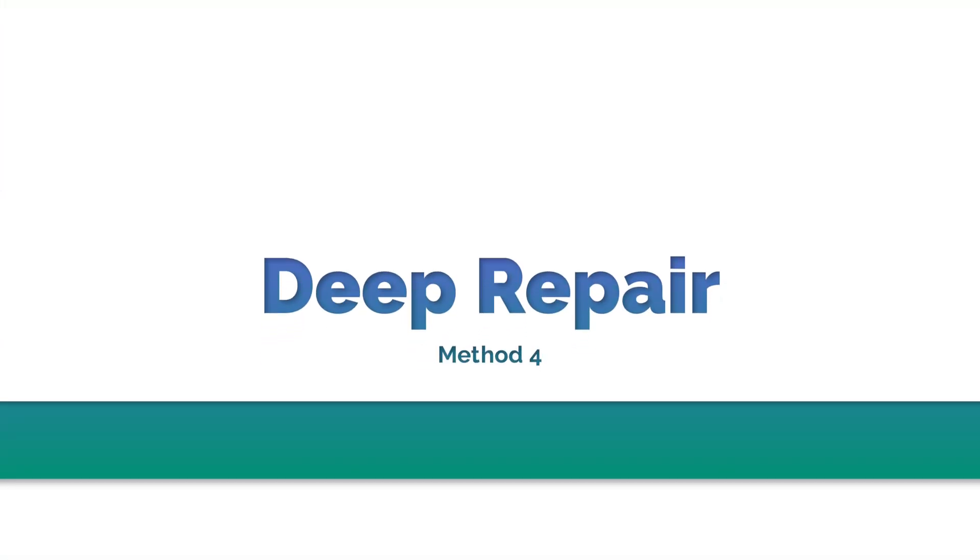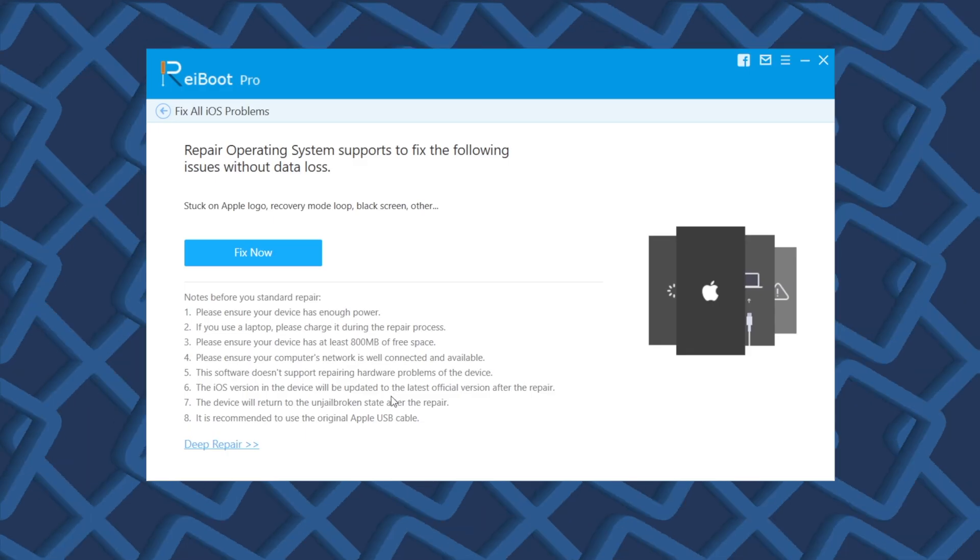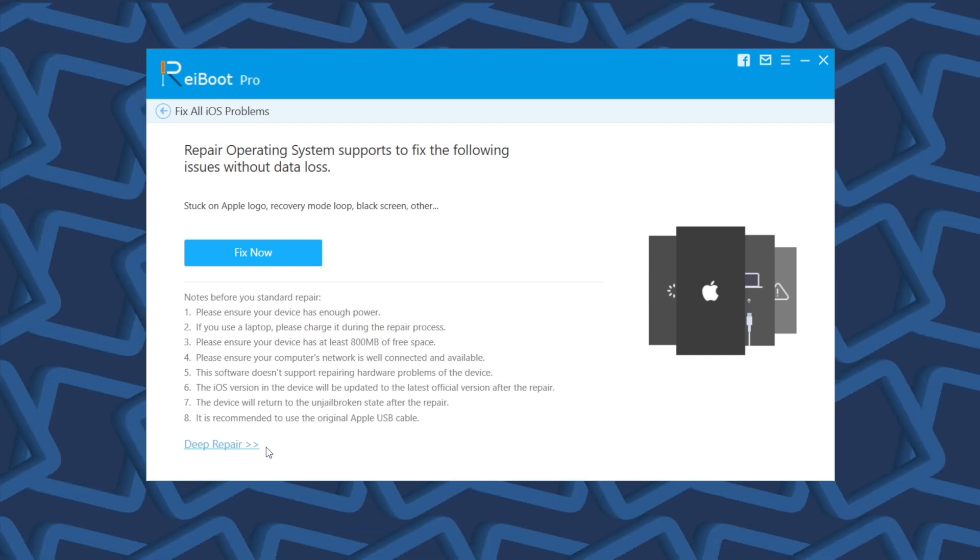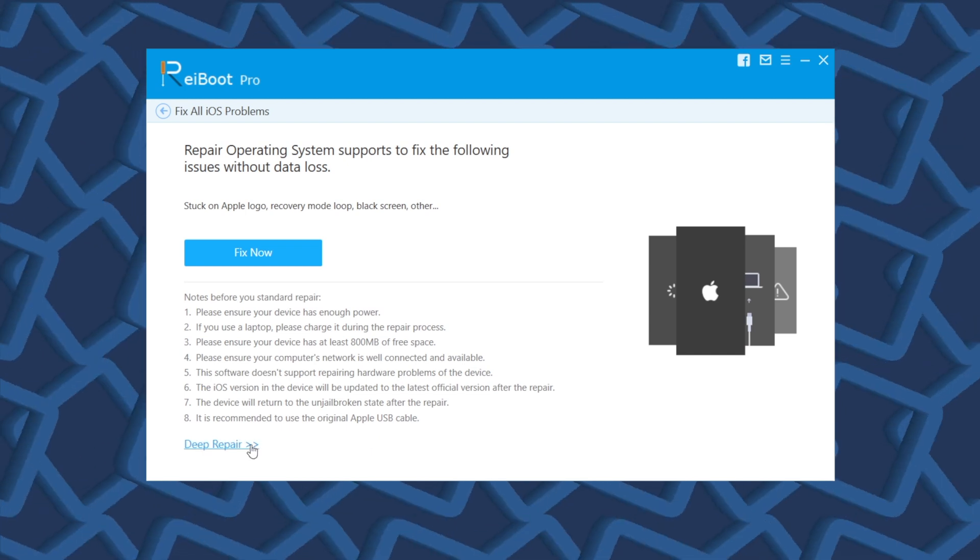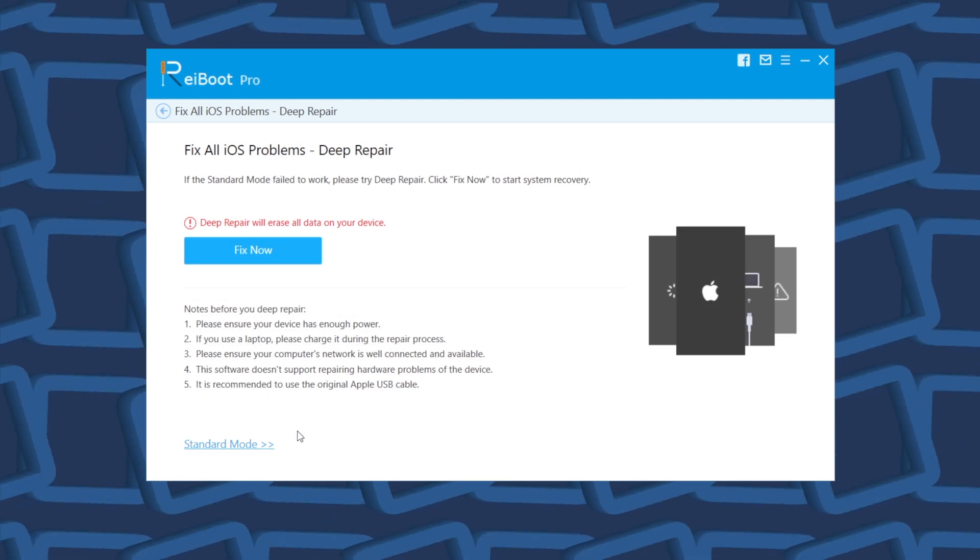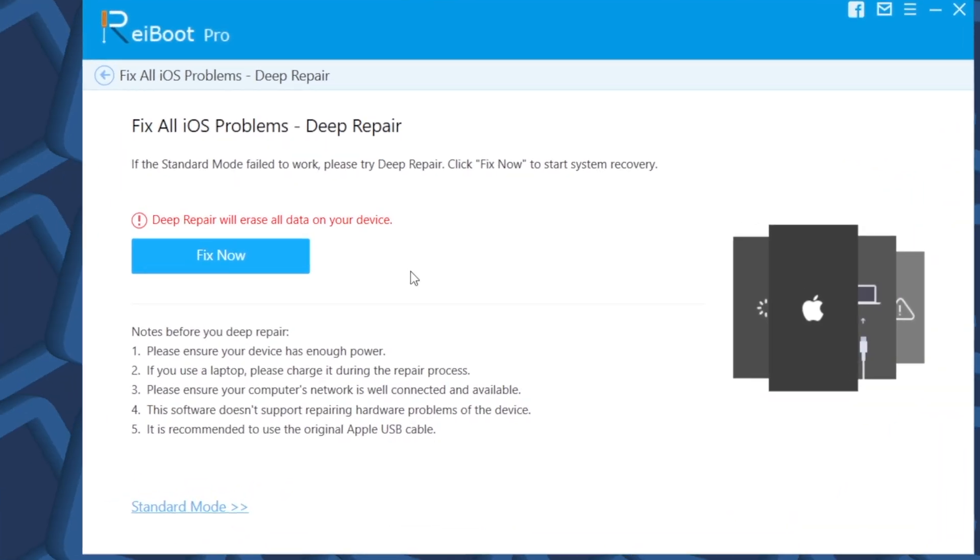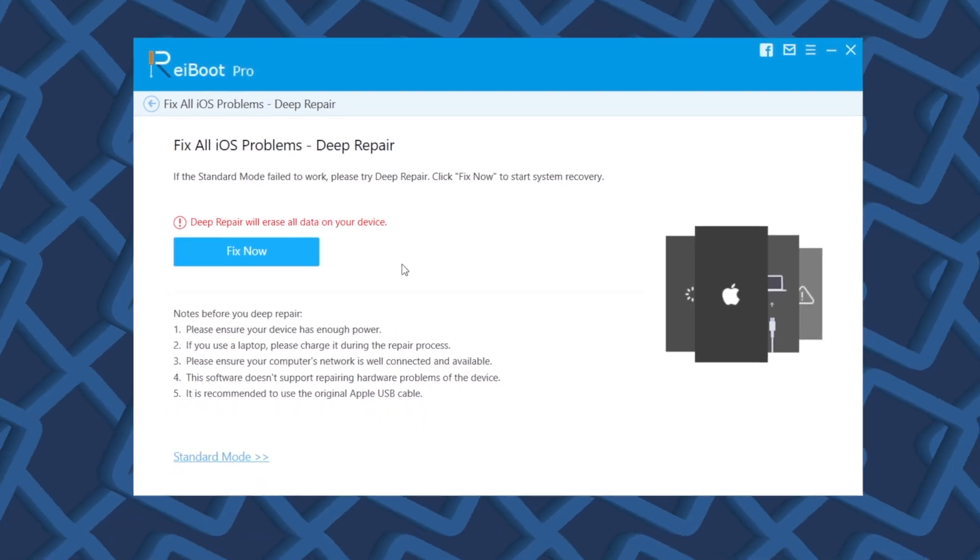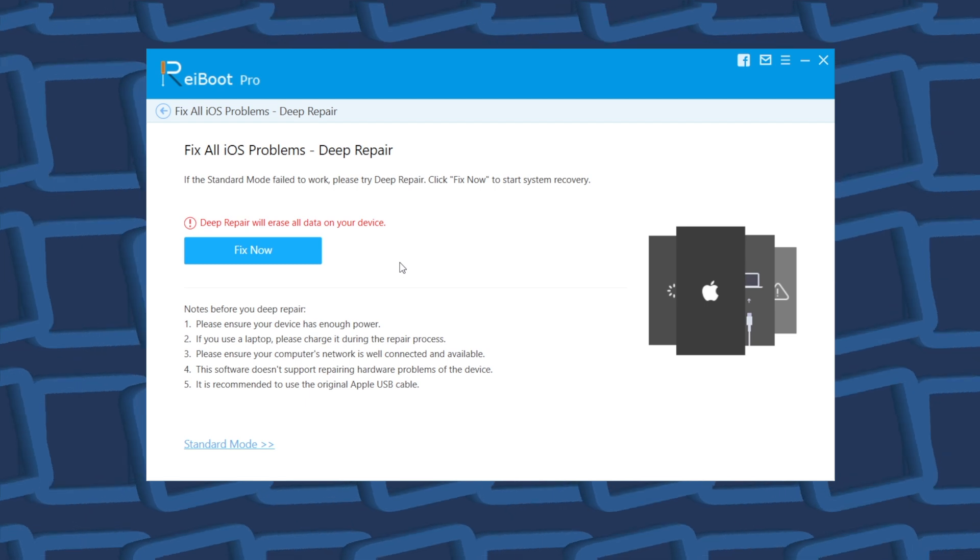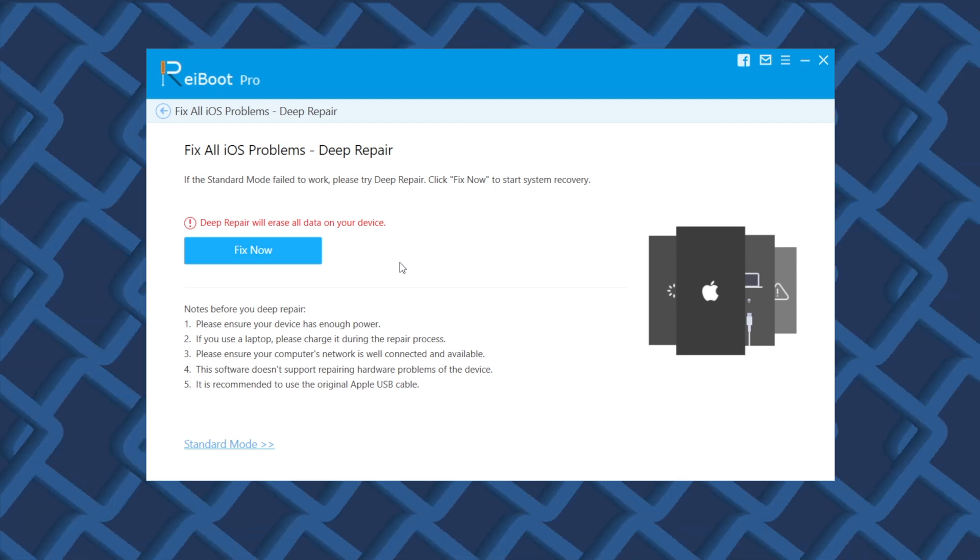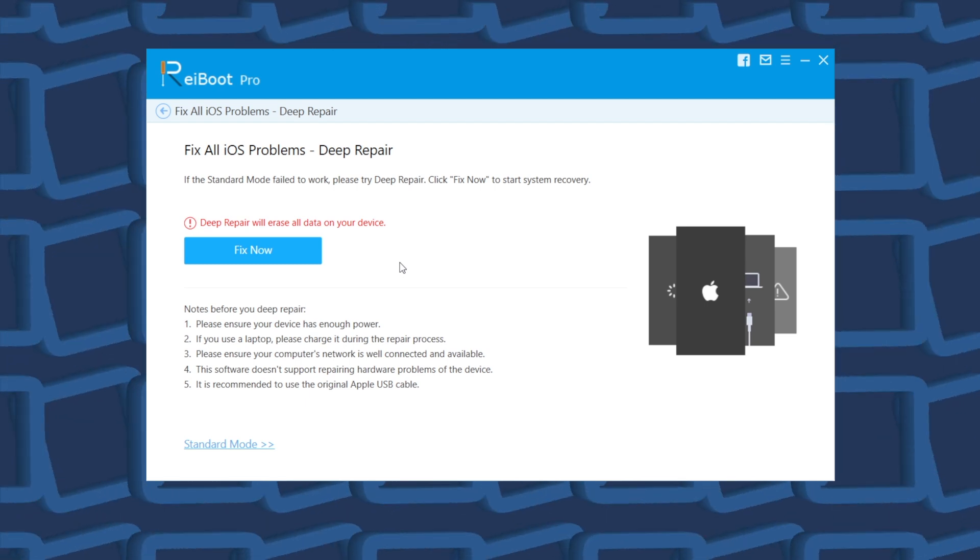Method 4. Use deep repair to fix your iPhone. If you tried all the methods we mentioned above, and still fail to get it back, then you can consider to deep repair your iPhone with Reiboot, which leads to a high rate success. But to be noticed that, deep repair will erase all data on your iPhone. So if you want to use this feature, make sure you have backed up your iPhone to iTunes or iCloud before. Use it with cautions.